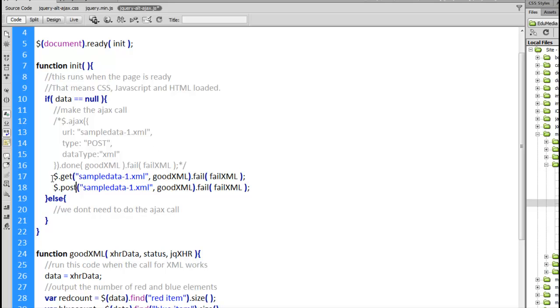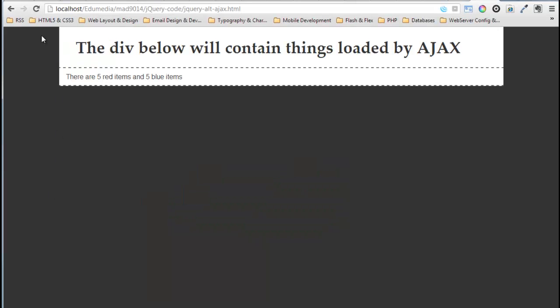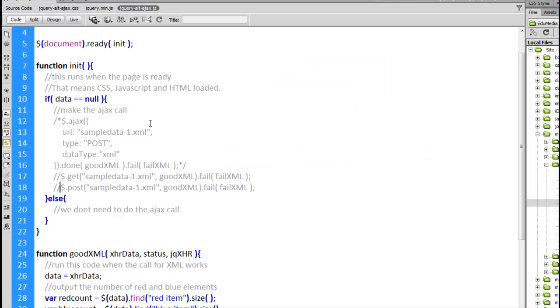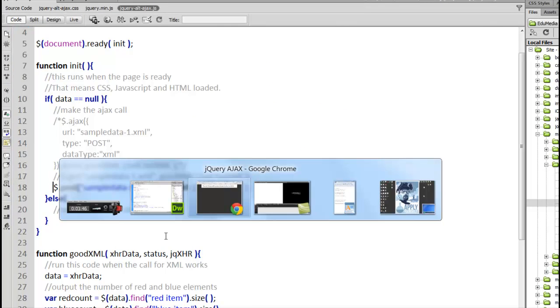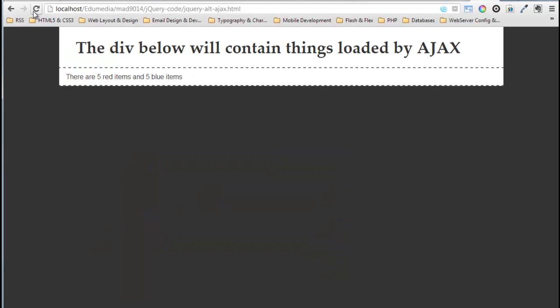Alright so I'm going to comment out both of these just momentarily. Jump back to the browser. Refresh this just to clear it out so the result is gone. And if I come back here now and enable the post call. When I run it this time. There we go. Writes out the result.